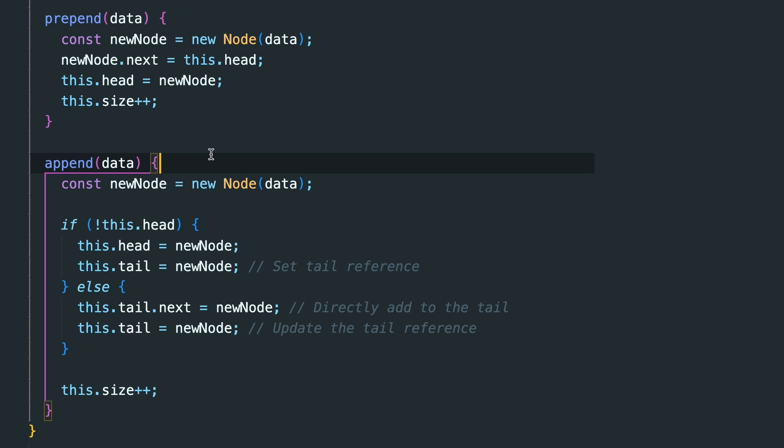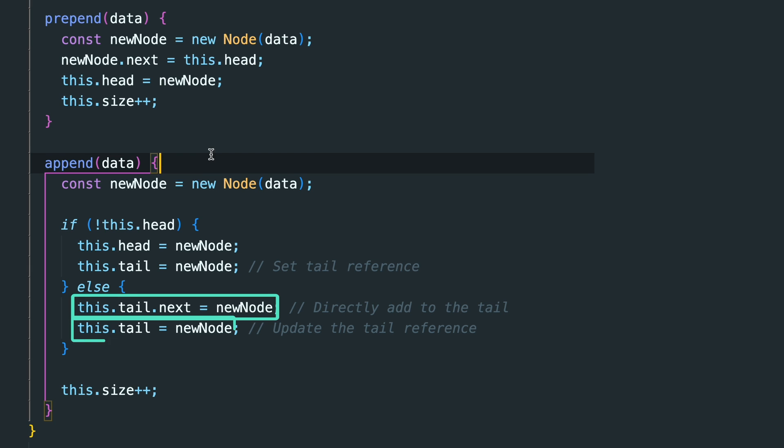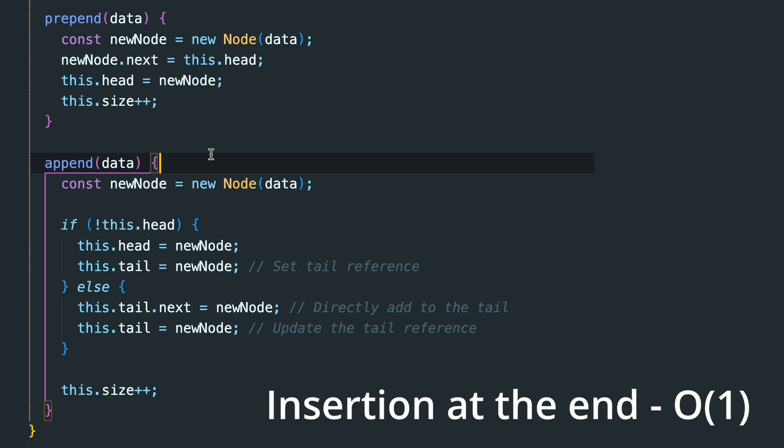Inserting at the end is called append. Here we check if the head is null, which means that our list is empty, and we set both head and tail to the new node. Otherwise we append the new node to our tail and update the tail to be the new node. So it's again O(1) time complexity if we have the tail reference.